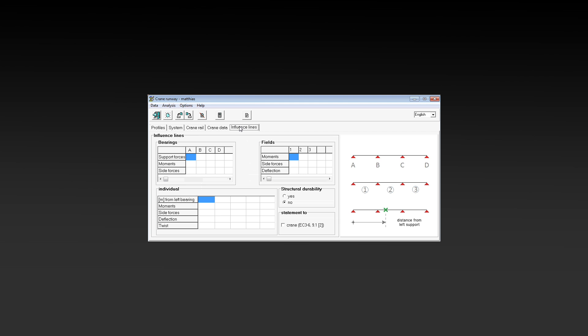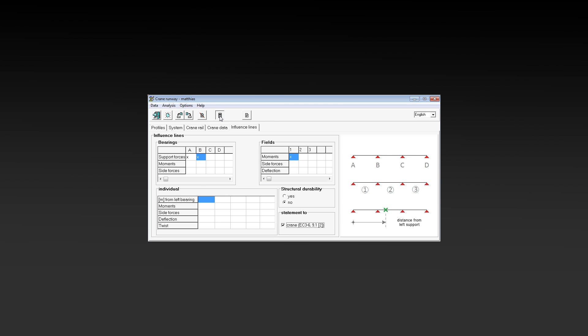On the last tab, we just have to define the points which should be calculated. We get our results after saving the system.